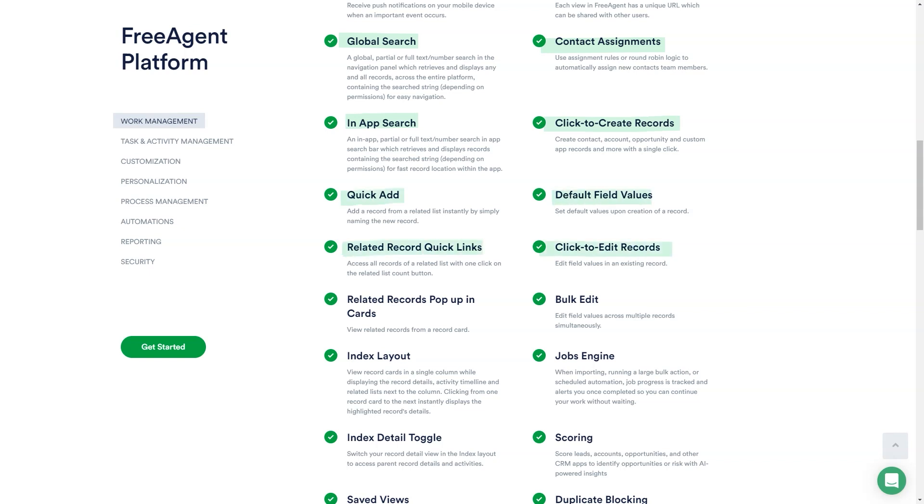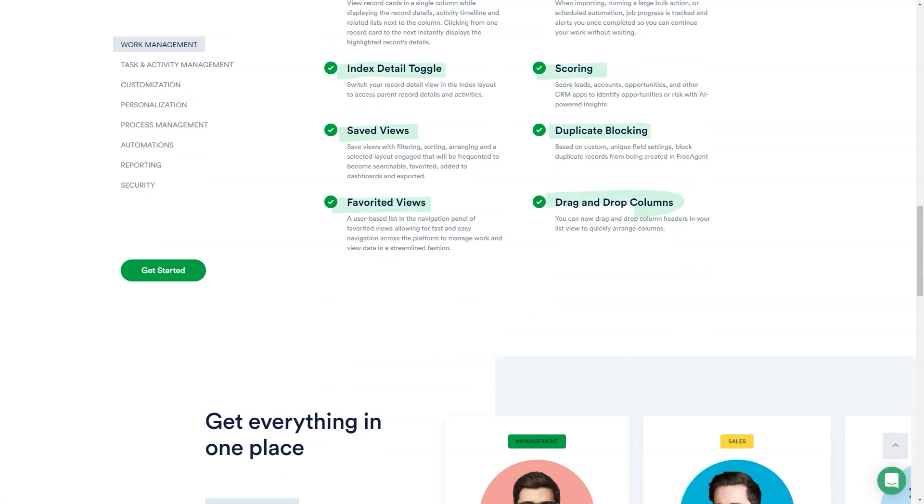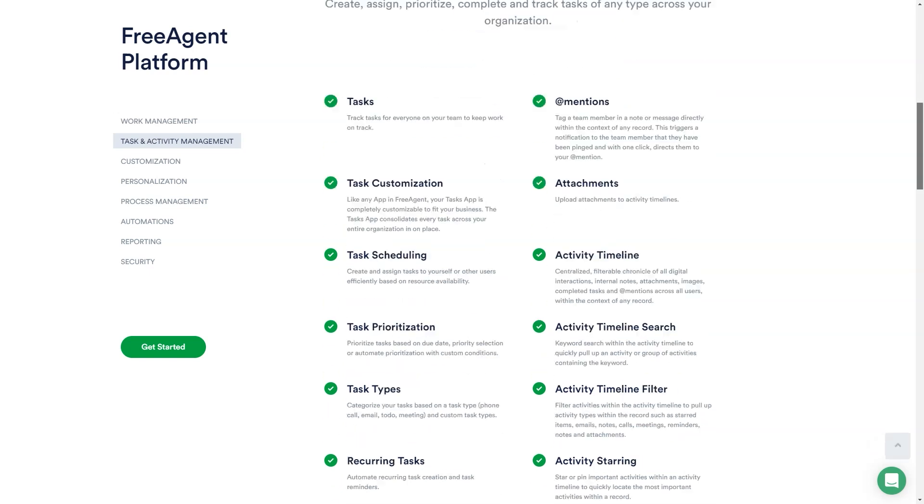Best for: Free Agent empowers leaders to optimize sales, marketing, customer success, project management and more. We help teams get everything in one place, work more collaboratively and track performance.